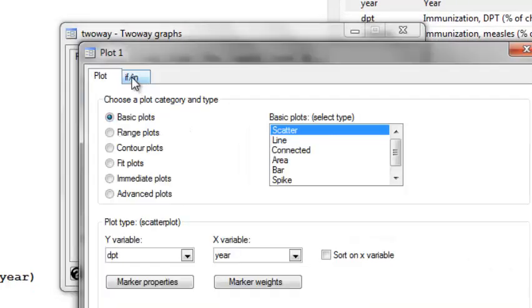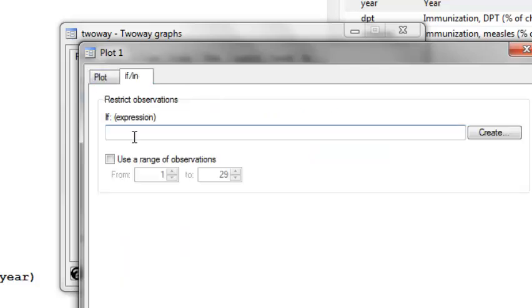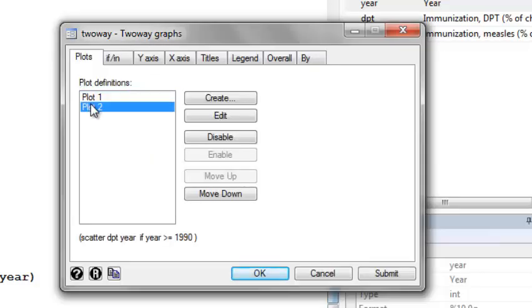If I want to restrict to certain observations, I go to the IF IN tab. I would now tell Stata only include the years that are greater than or equal to 1990. And I need to do this for both plots.